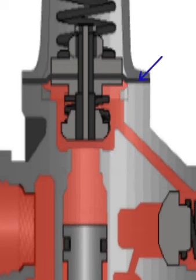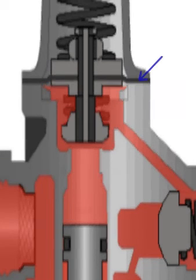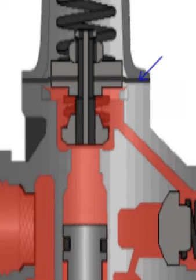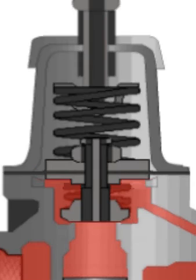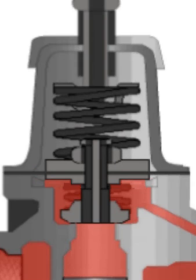This causes the diaphragm to move down and close the passage connecting the unloader plunger. Air supply to the unloader plunger is cut off,